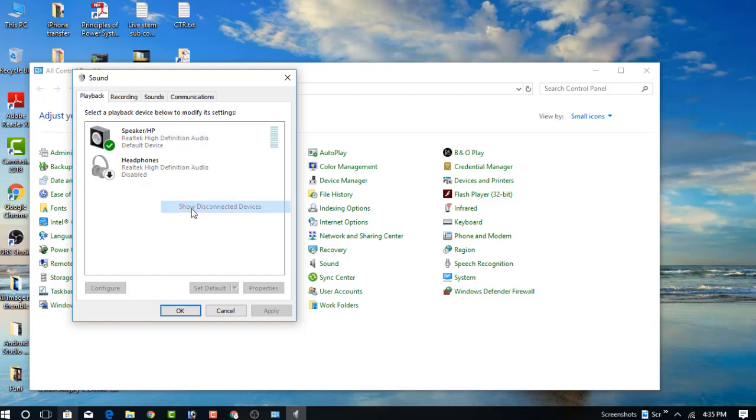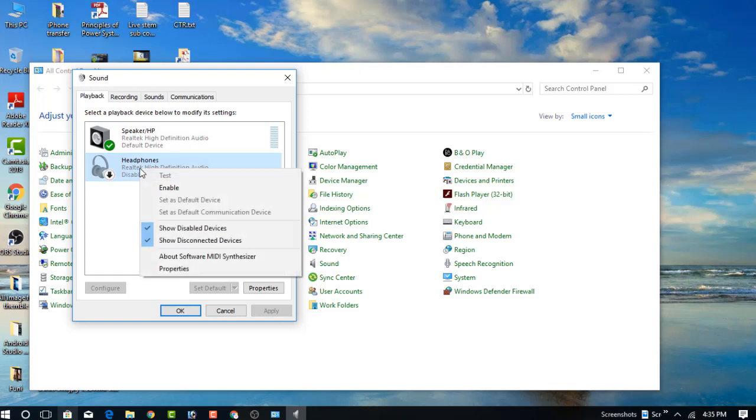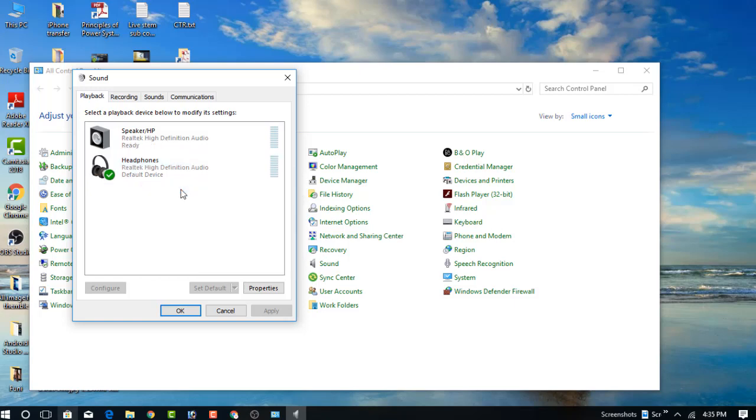You can see my headphones are unfortunately disabled and need to be enabled. Just click the right button and choose Enable. You can see my headphones are successfully enabled. Now I can use my headphones.